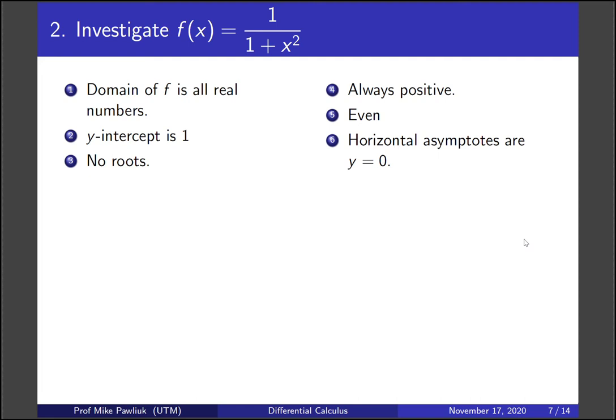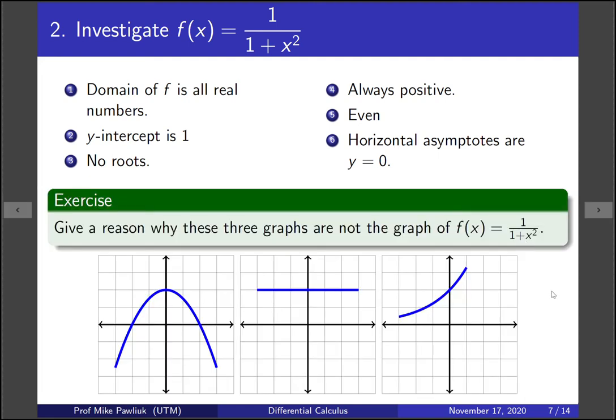Let's do a simple exercise. Here are three potential graphs of this function. From what we know already, give a reason why each of these three graphs is not the graph we're looking for. Take a moment, pause the video, and look for the reasons why these three aren't the graphs we're looking for.